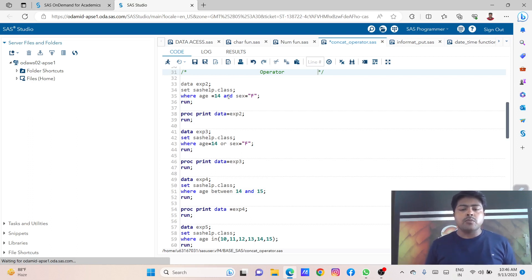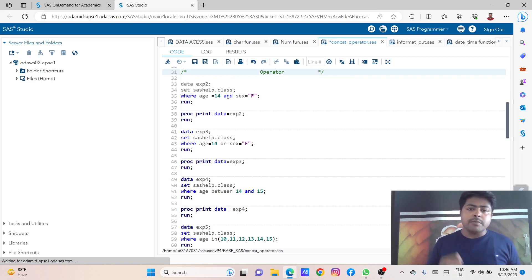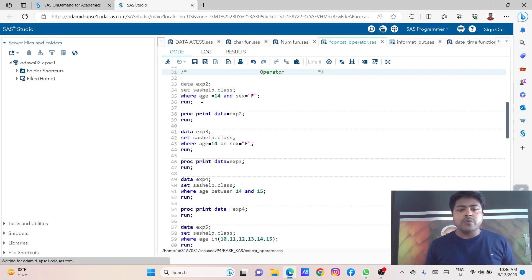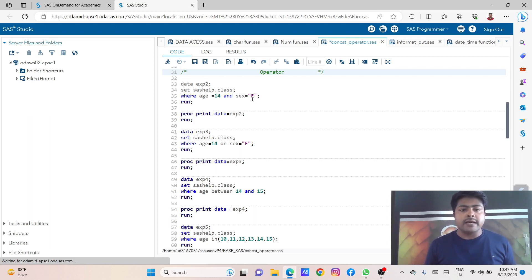Suppose we are interested in more than one variable or more than two variables, and we want to give a condition within that variable. All of that is possible with the help of this operator only. Once you are interested in two variables or between two variables, or equal to — all of that we can use with the help of this conditional statement. I am using the WHERE conditional statement: age equal to 14 AND sex equal to F. I need age equal to 14 and sex equal to female. Those who meet the filter condition, just give me the result.